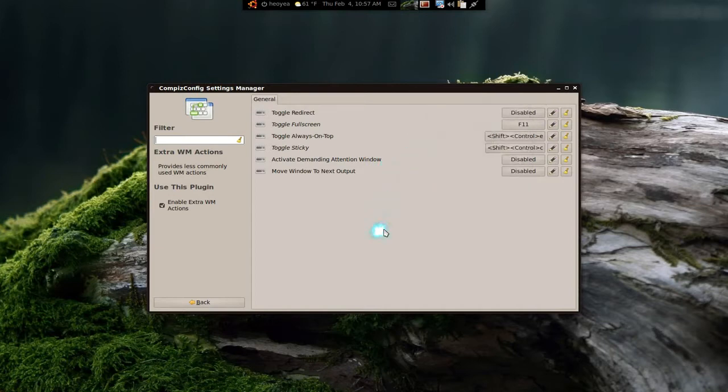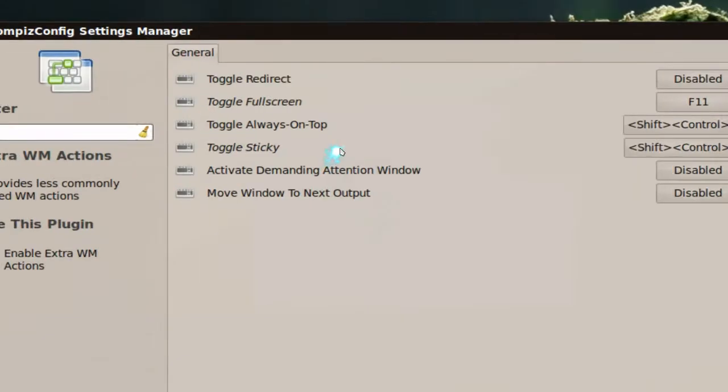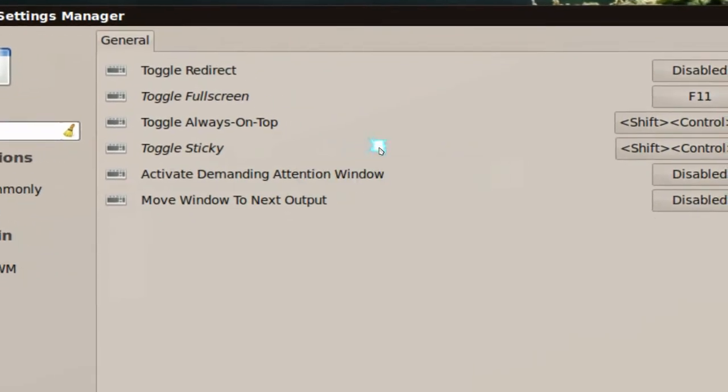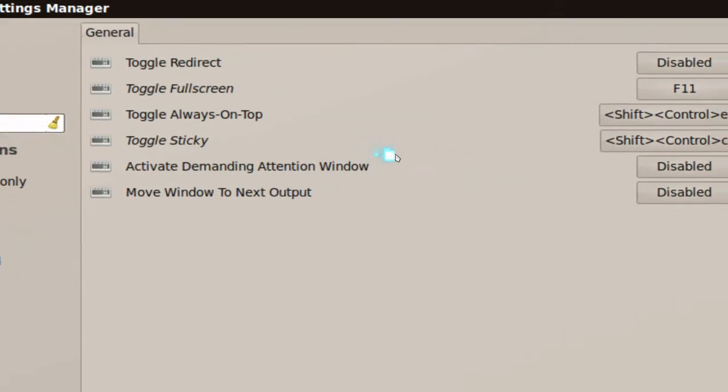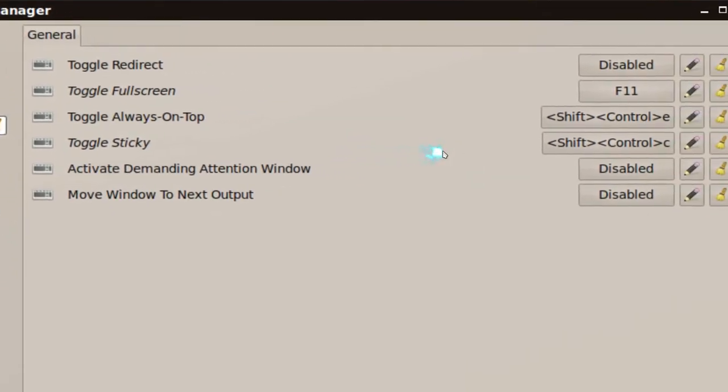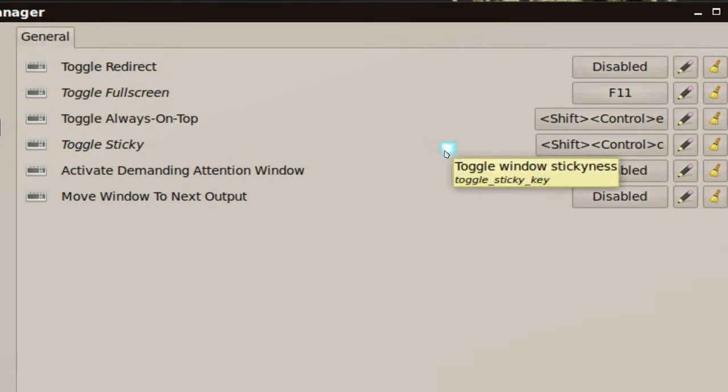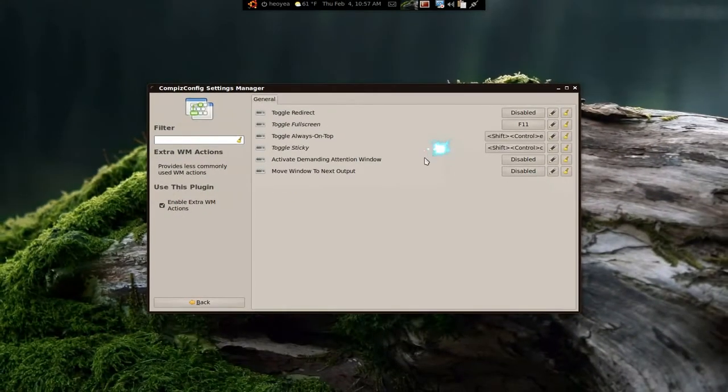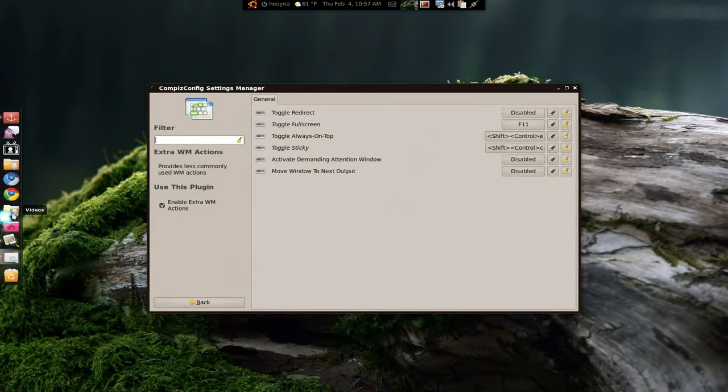I like using hotkeys, so the only two hotkeys I use in here are always on top and sticky. I set it to Shift+Control+E and Shift+Control+C. Let me show you what exactly that does.